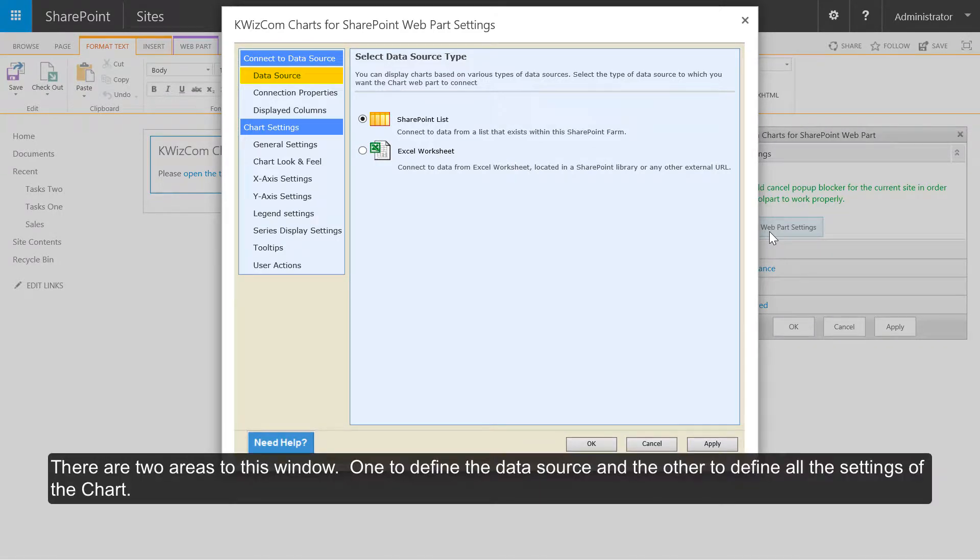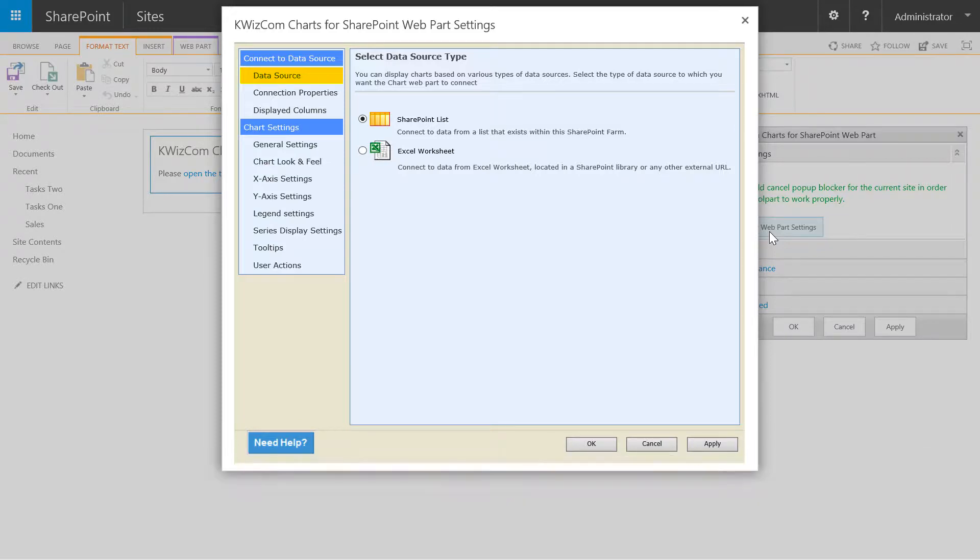There are two areas to this window: one to define the data source and the other to define all the settings of the chart.